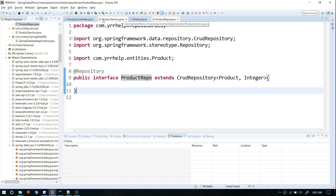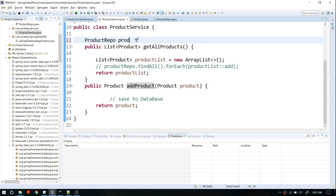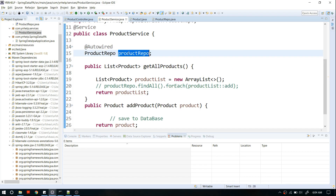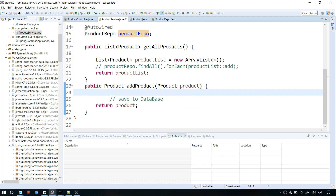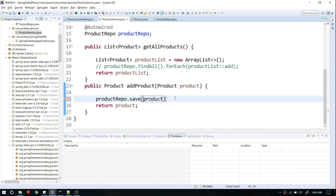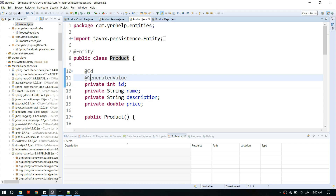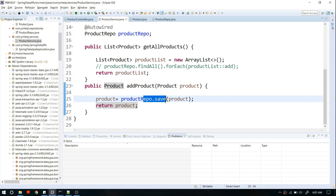Now I'm going to go to my ProductService and call this repository to add a product. I'll auto-wire it — I know it's not the best way to inject but it does the job. Then I'm calling the save method on the repo and passing in the product object. It returns the persisted object, which will include the generated ID. In my previous video I mentioned that JPA will automatically generate a primary key, and that will be returned after saving the entity.